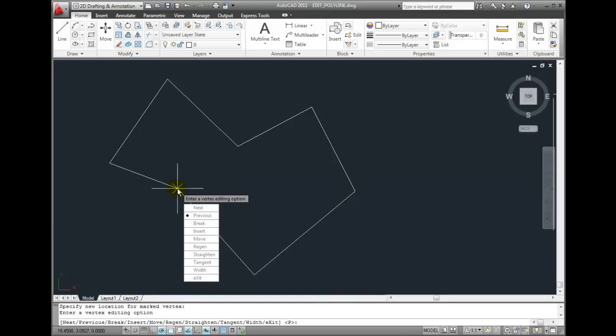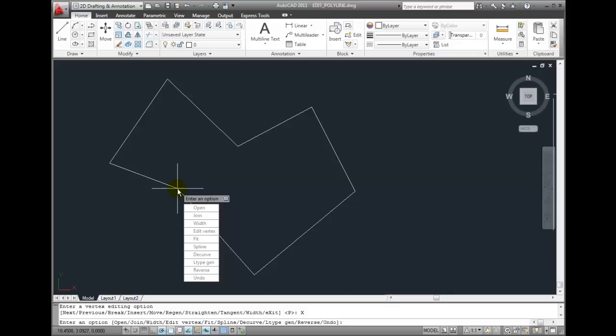When I'm done editing the vertices, I can exit back to the other polyline editing options.